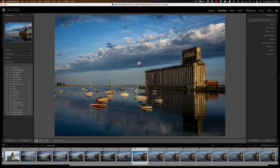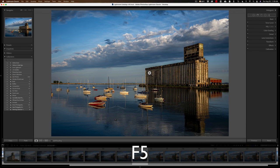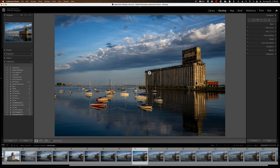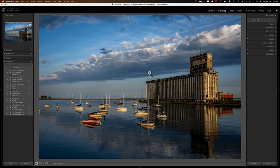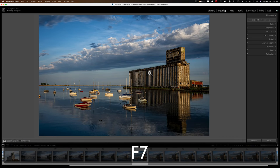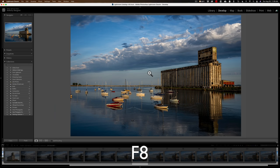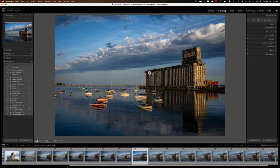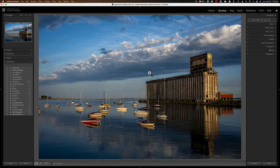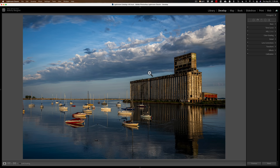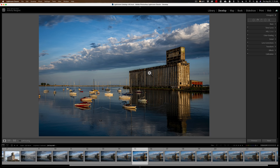Another thing I like to do is manipulate the panels in Lightroom. Lightroom has four panels: top, bottom, left, and right. Often I want some of those closed. The function keys control those. F5 gets rid of the top panel — hit it again and it comes back. F6 gets rid of the Filmstrip at the bottom. F7 controls the left panel, and F8 the right panel. When I'm in the Develop Module processing an image, I usually don't need the Filmstrip, so I'll hit F6 to get rid of it. And I don't like the left panel, so I'll hit F7 to get rid of that too. If I want to bring those back, just hit those function keys again.